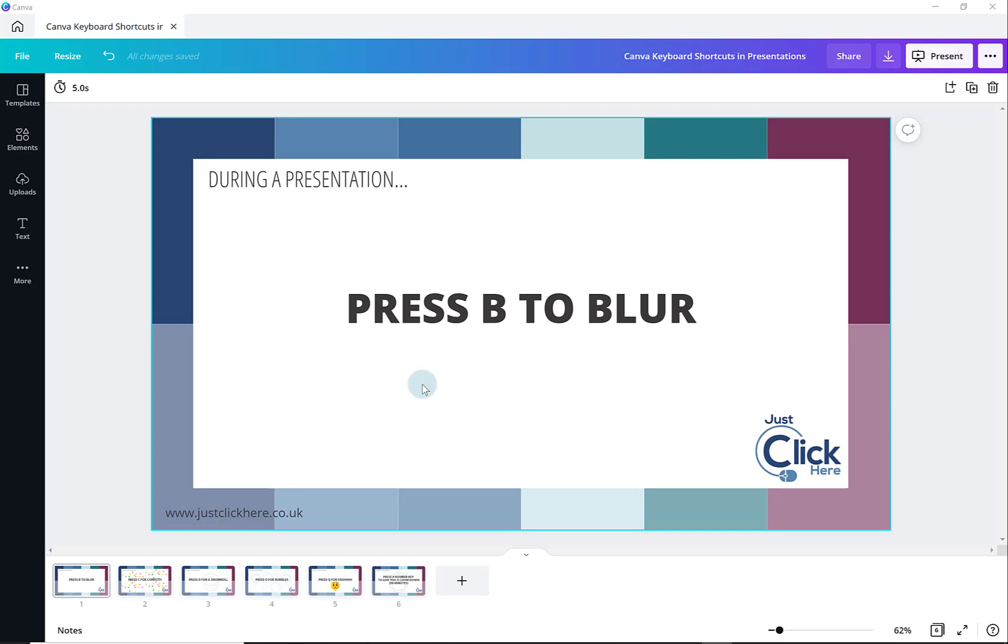Presentations in Canva are really easy to use and there are loads of templates for you to choose from. So you may find yourself using Canva rather than PowerPoint to create a presentation.